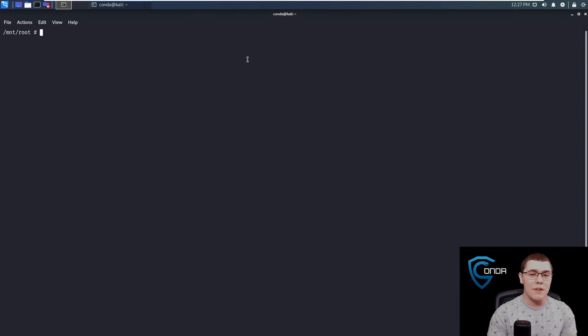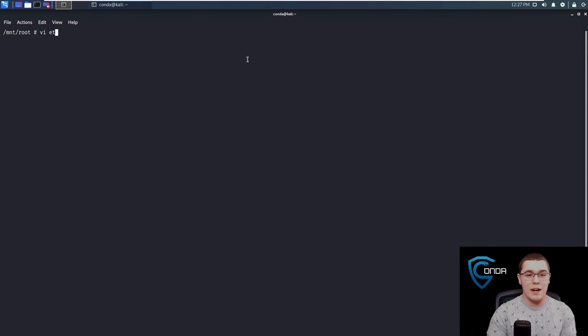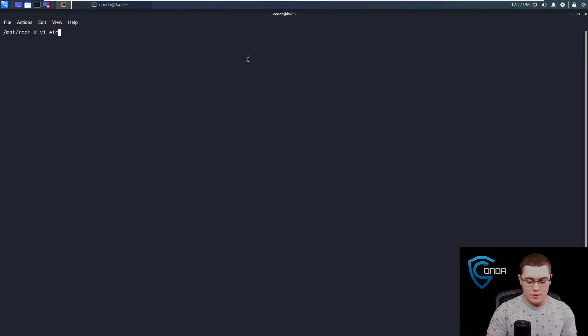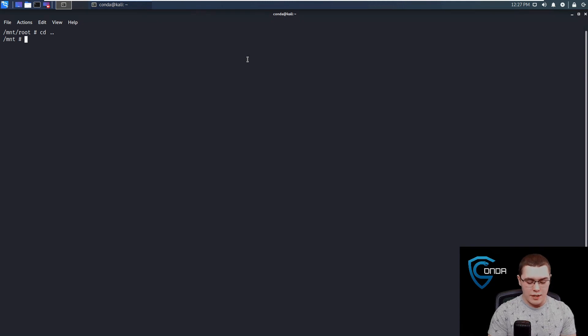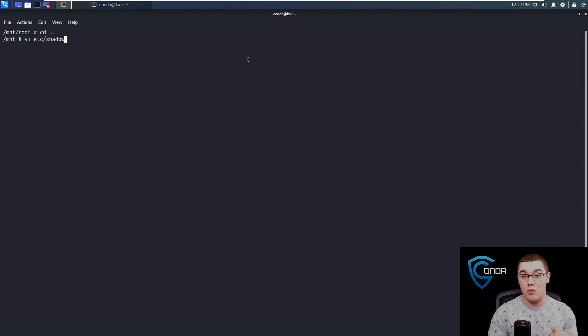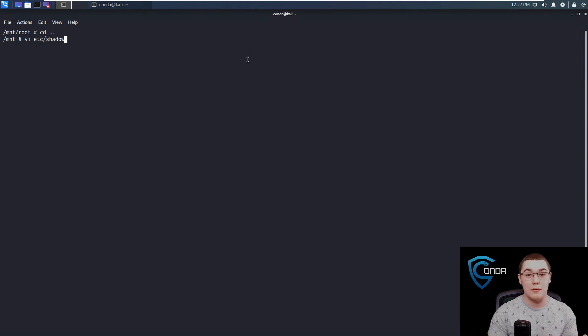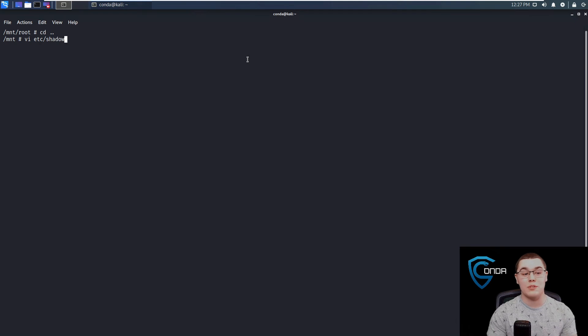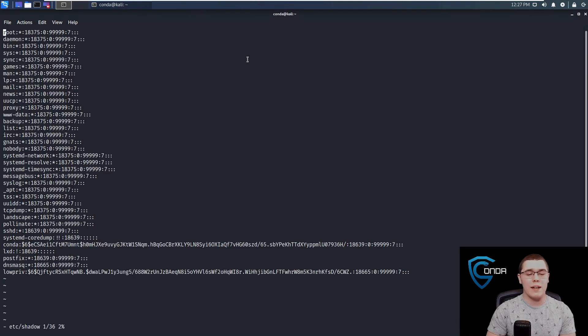Now, the easiest way that I found to do this is to just do a vi of etc shadow. Let's go back, sorry, we're in root. So we'll do a vi of etc shadow. Now, keep in mind, this is slash mount slash etc shadow, not slash etc shadow, because this is the mounted file system of our host machine.